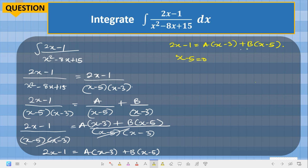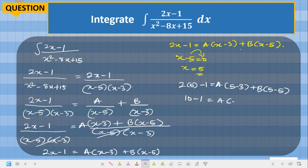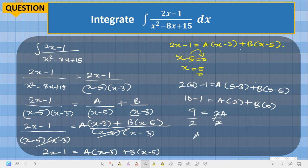To eliminate B, we set s minus 5 equal to zero, so s equals 5. Substituting s equals 5 into the equation: 2(5) minus 1 equals A(5 minus 3) plus B(5 minus 5). This gives 9 equals 2A, so dividing both sides by 2, A equals 9 over 2.